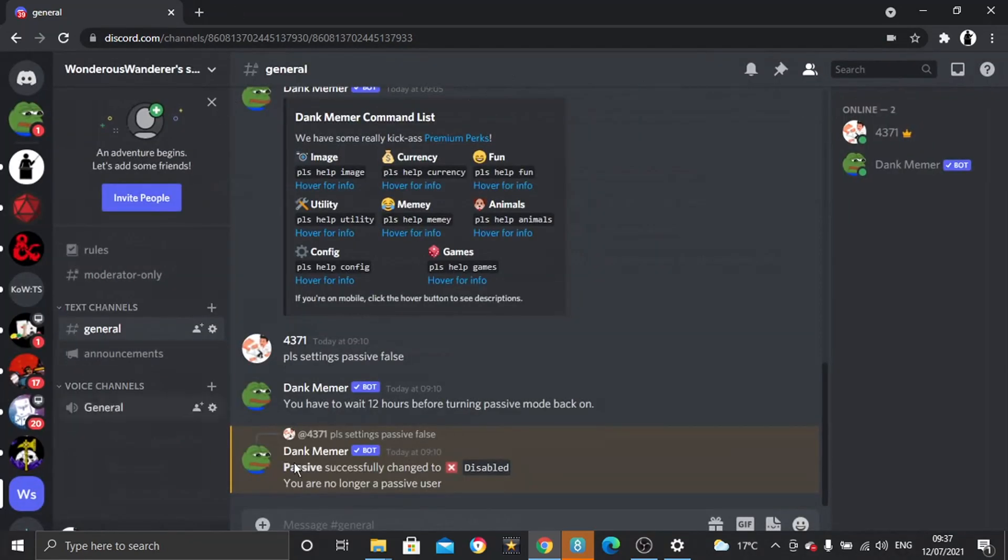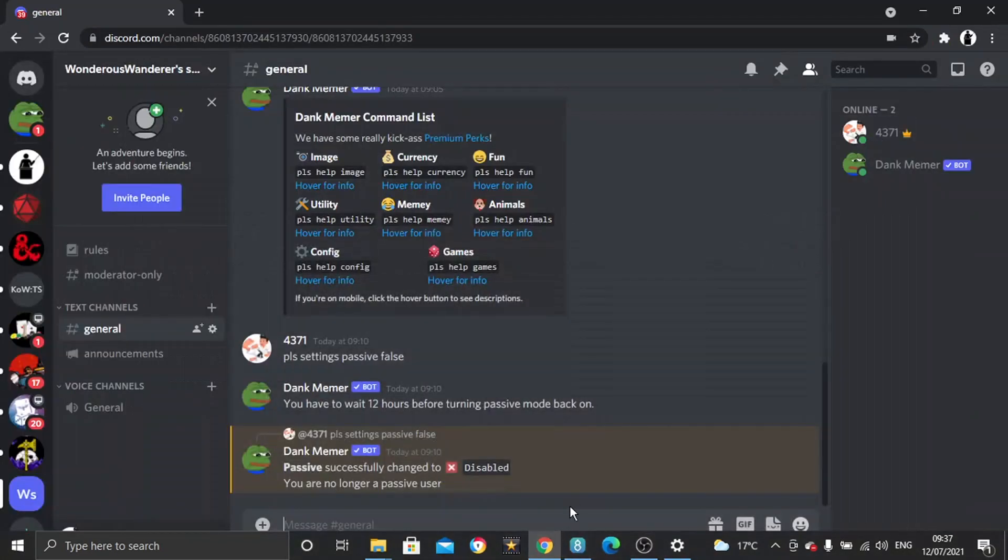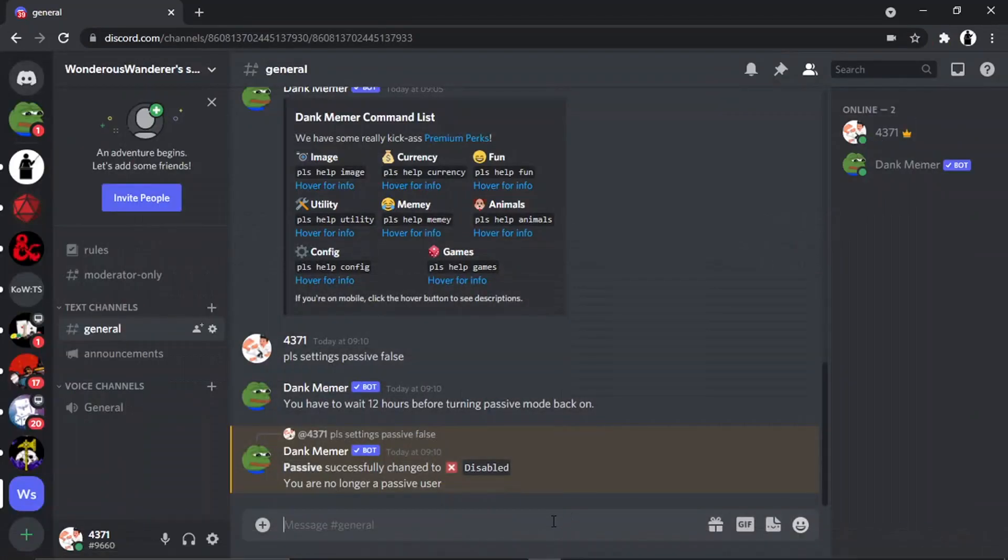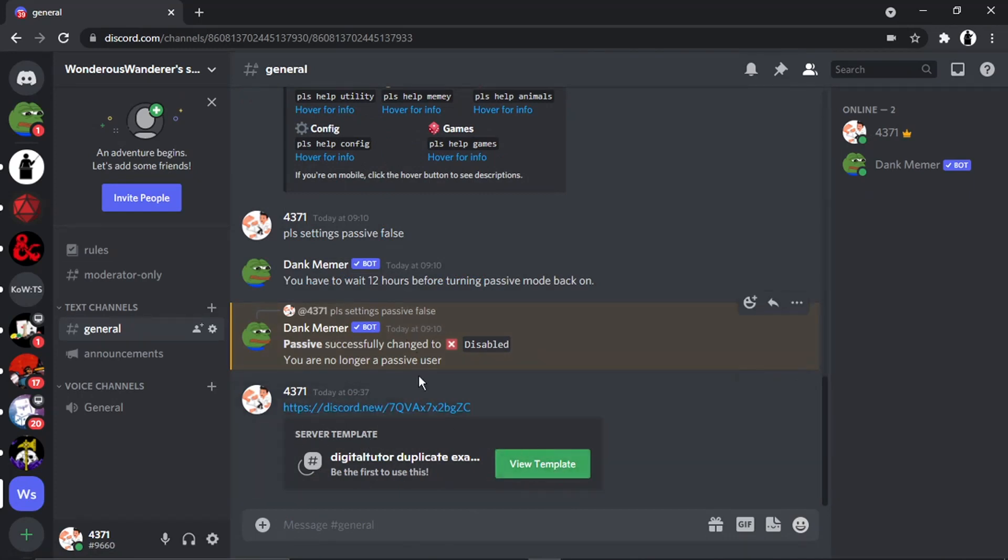So I'm going to come across to my server and I'm going to just get rid of this a minute. And I'm just going to copy and paste that into my server, and you'll see it's come up there and it says basically server template with the link and it says view template.